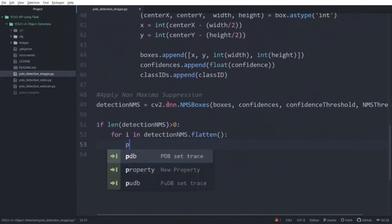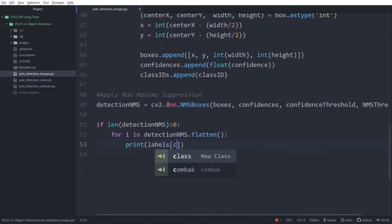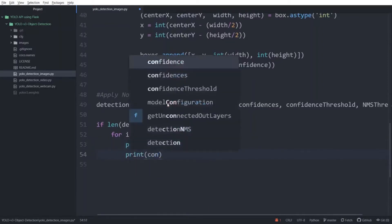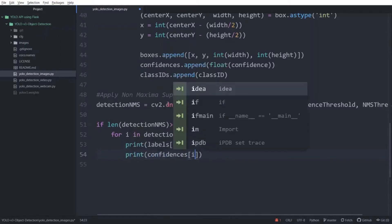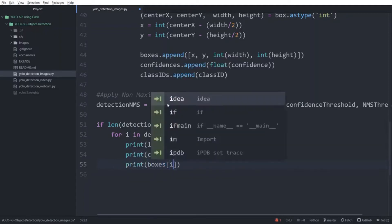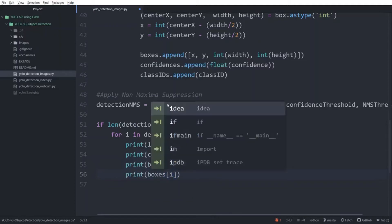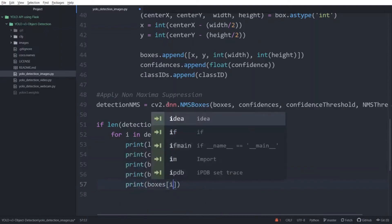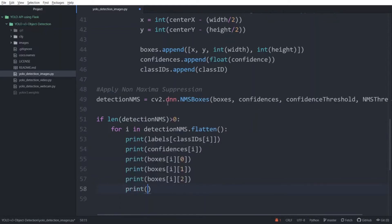So we are going to print the result for each object. So write print labels[classIDs[i]]. i refers to the ith object. Then print confidences[i]. Then print boxes[i][0] which refers to the x coordinate. Then similarly, we are going to print the y coordinate. Then we are going to print the width. And now the height. Once you write this, save the file.